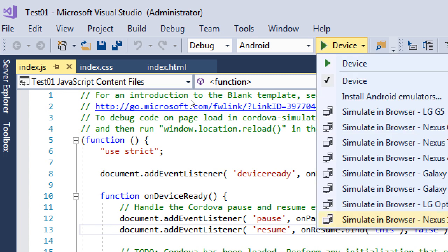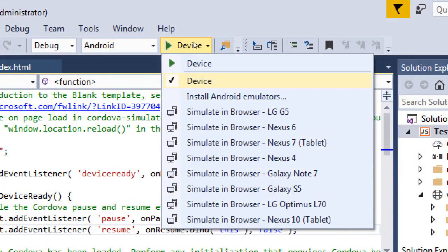We've got the option to deploy to different devices and simulators. You can further get more complex emulators — like an Android watch, Android TV, or a Fire Stick. You can simulate all of these kinds of devices if you install more, or we've got the built-in ones: G5 device, a tablet, 4-inch, whatever, or a real device.